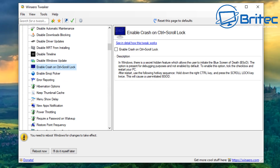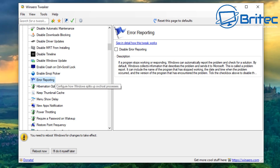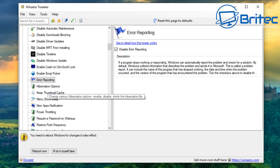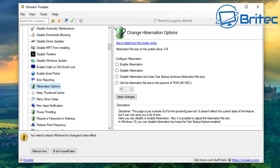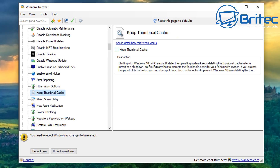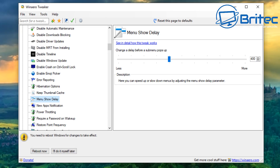There's 'Enable Crash on Control+Scroll Lock' — tick that and it gives you more control. Error reporting I'm going to disable. Next up are hibernation options — you can enable or disable hibernation, or disable it but keep fast startup. I normally disable hibernation because it's always problematic, and I also normally disable sleep mode. You've also got 'Keep Thumbnail Cache' and 'Menu Show Delay' which you can adjust.